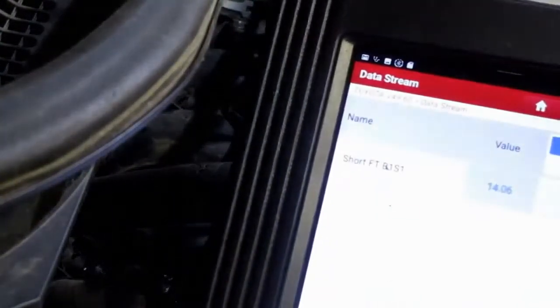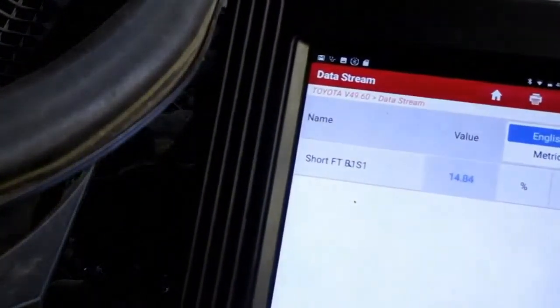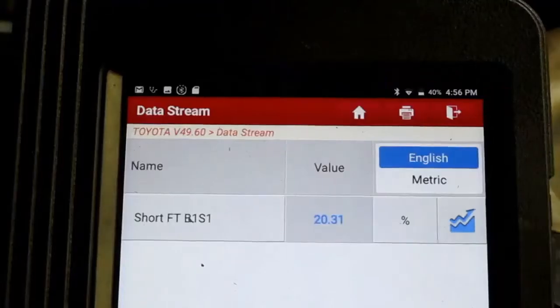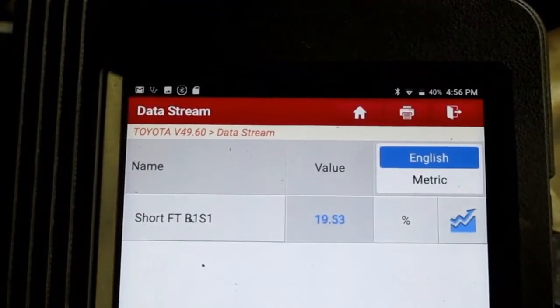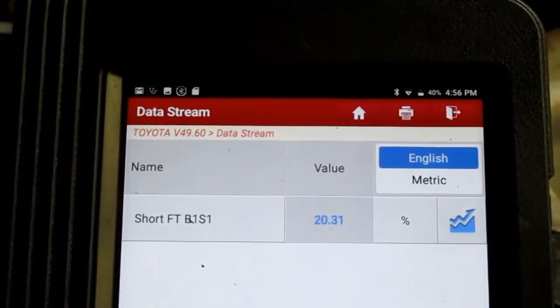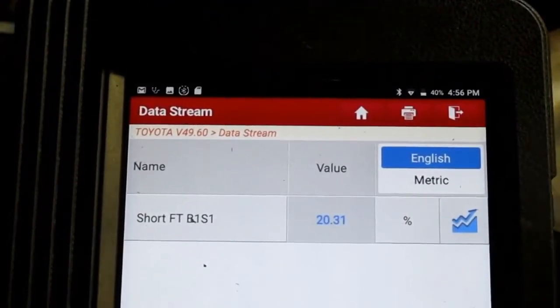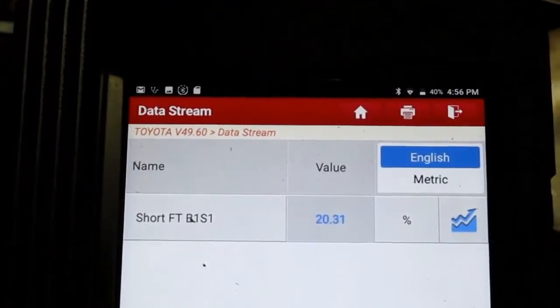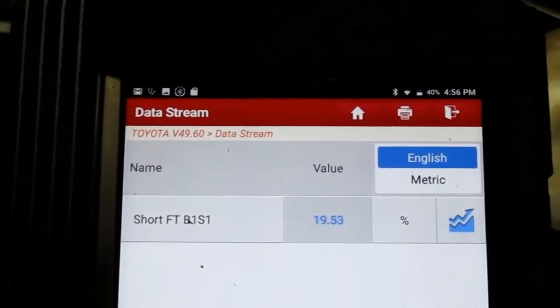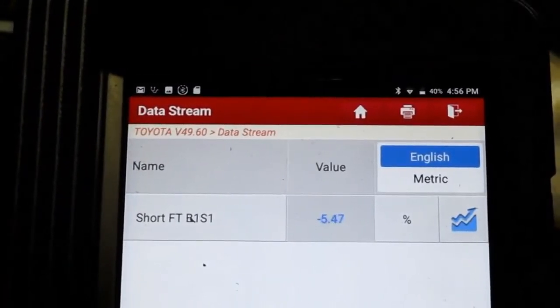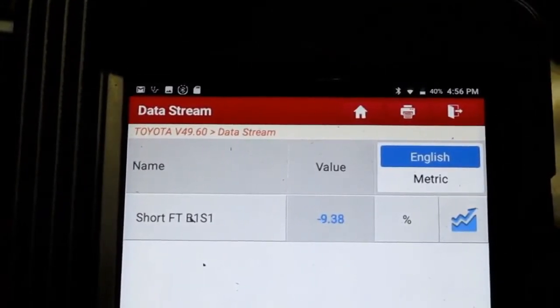Let me get the fuel trim data on screen so you can see it. It's currently at positive 20%. Now watch when I spray brake clean into that suspect spot — the fuel trims drop down to negative. That's a confirmation of the leak location right at that intake manifold gasket.